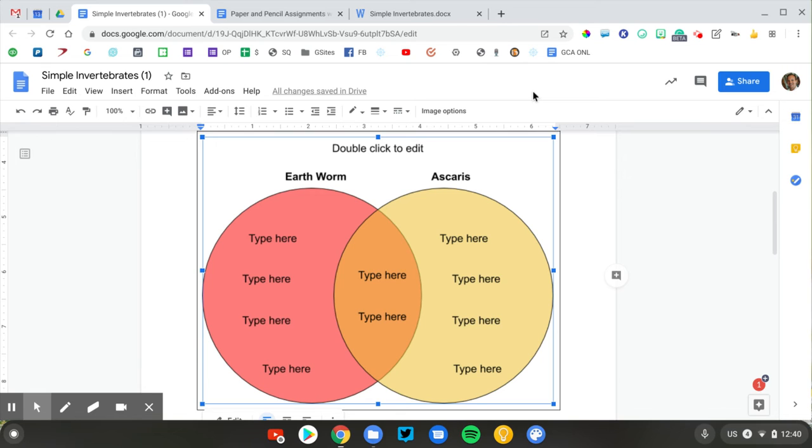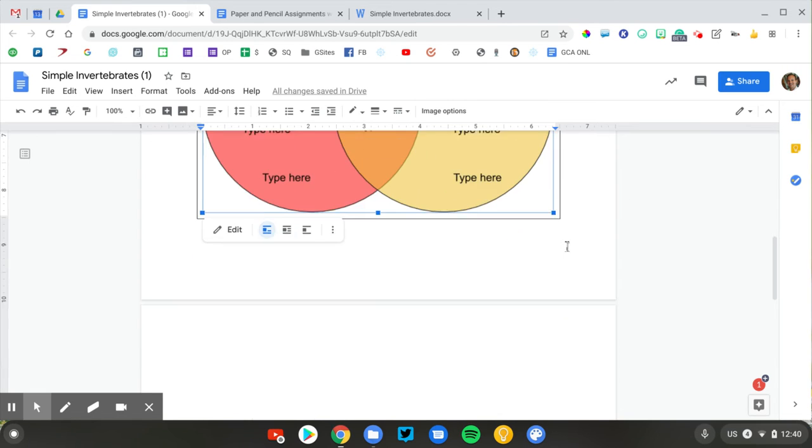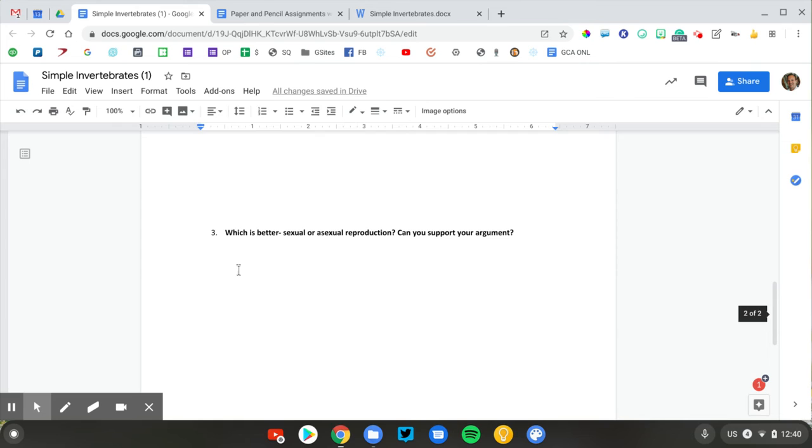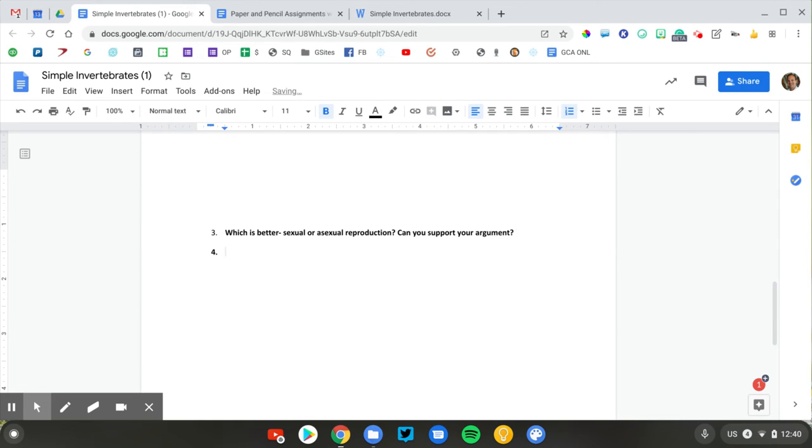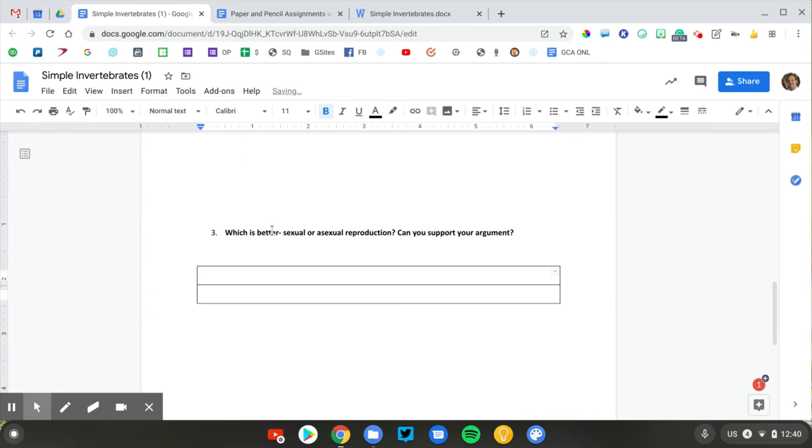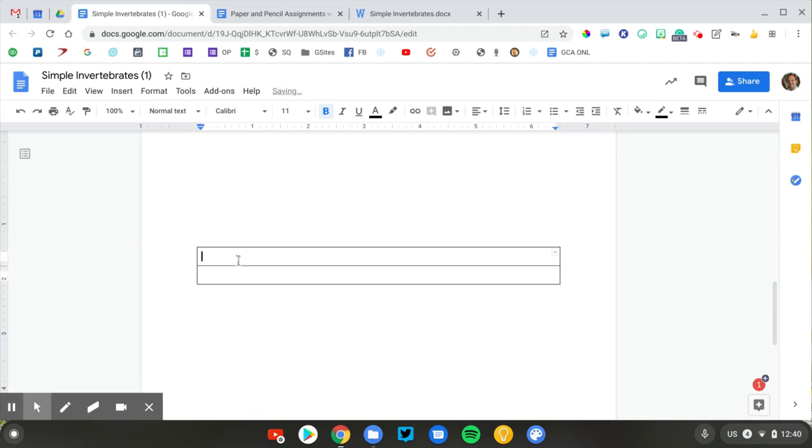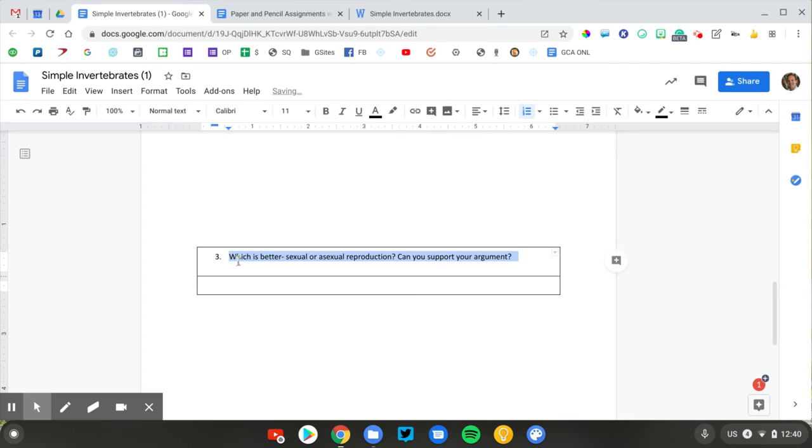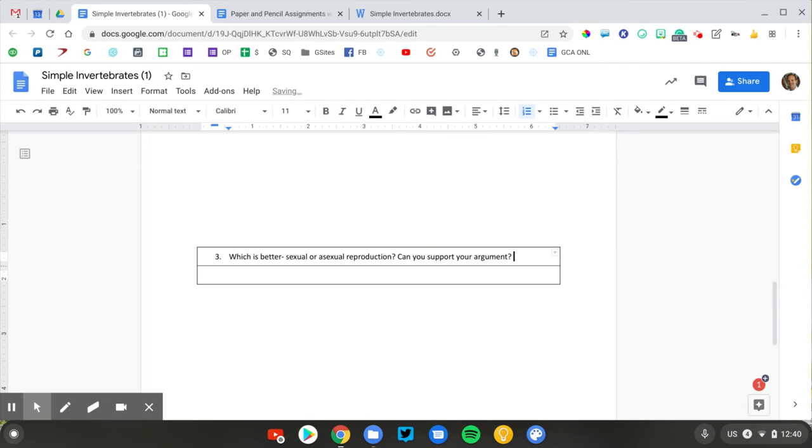Let's wrap this up by finishing this third and final question. This is an open-ended discussion question asking students to kind of apply their knowledge. I'm going to go and insert my table once again. I'm going to cut my question, paste it in there, clean it up a little bit.